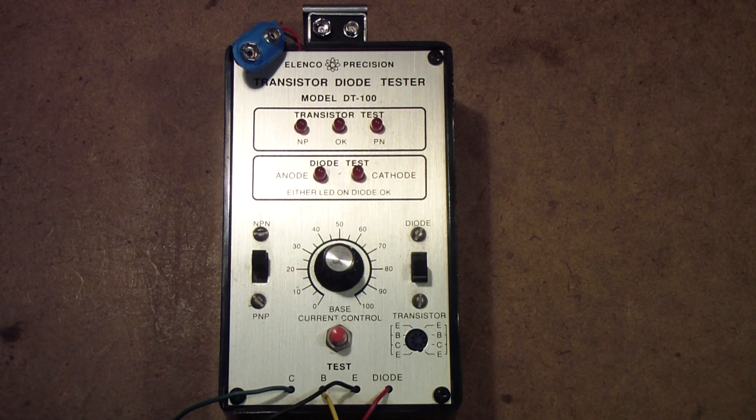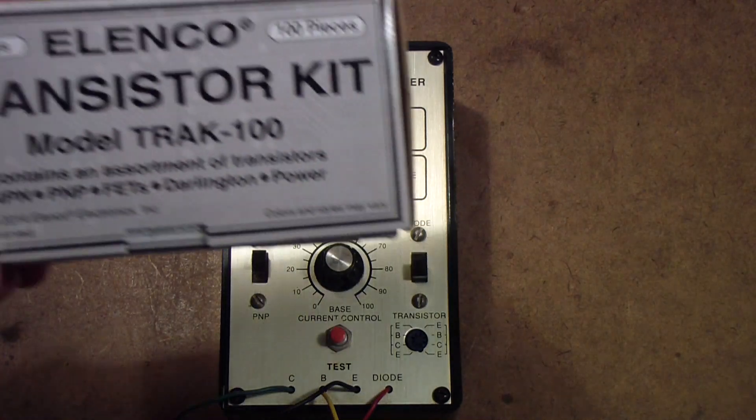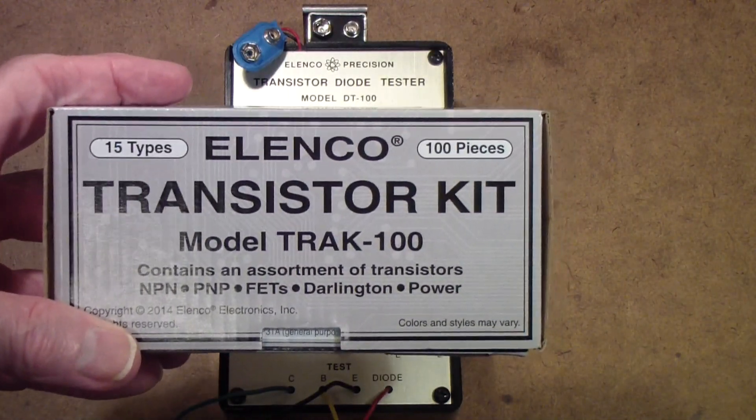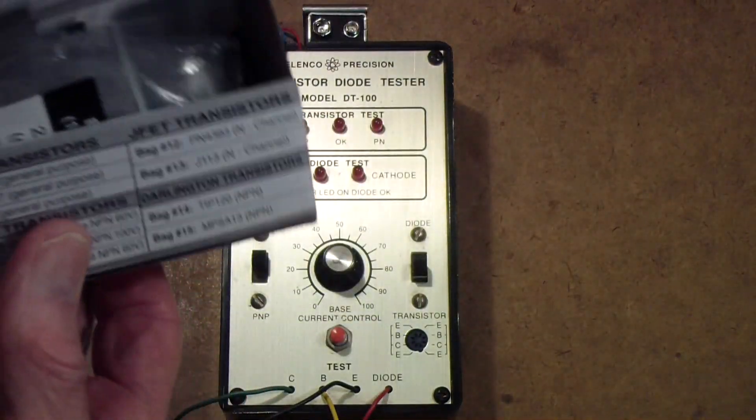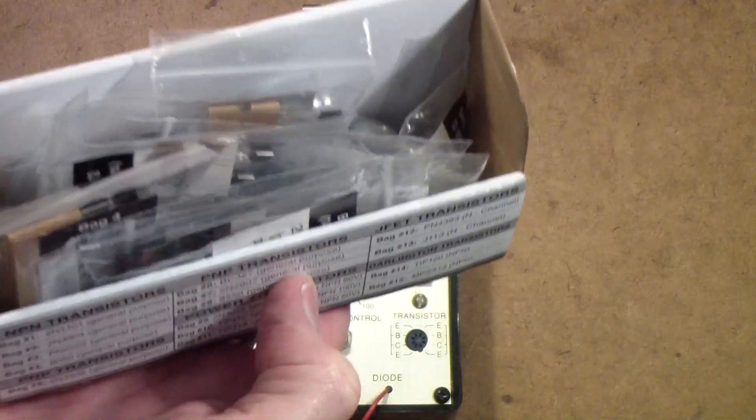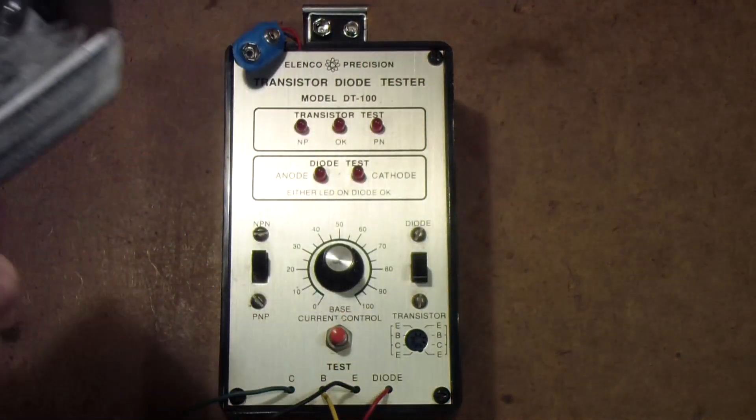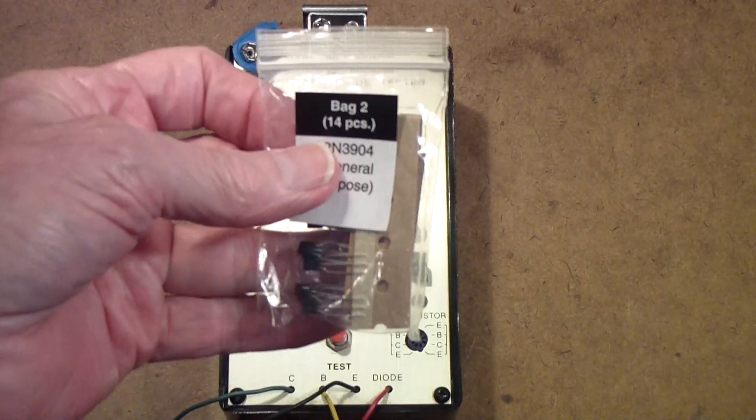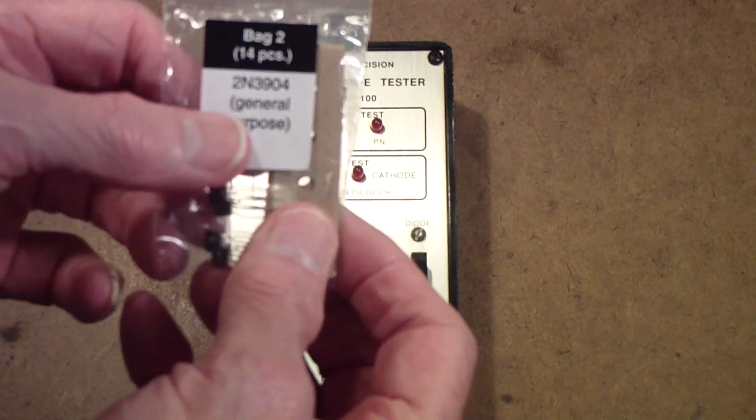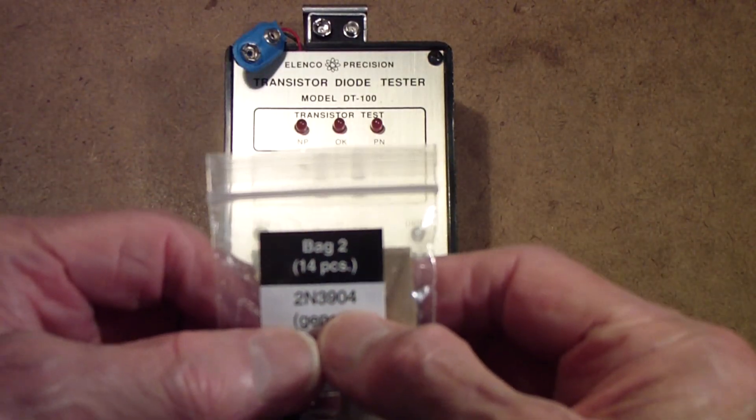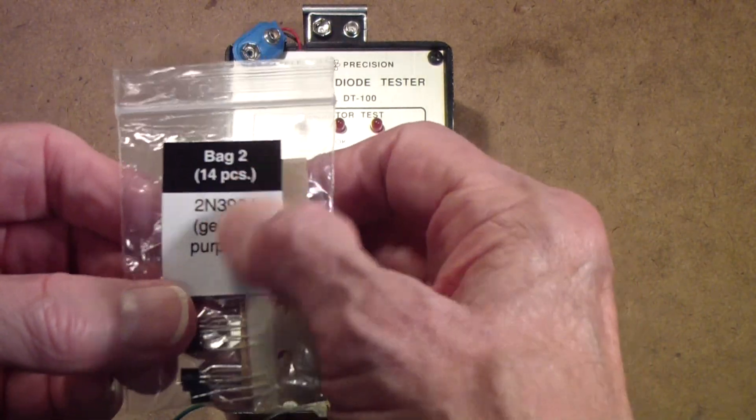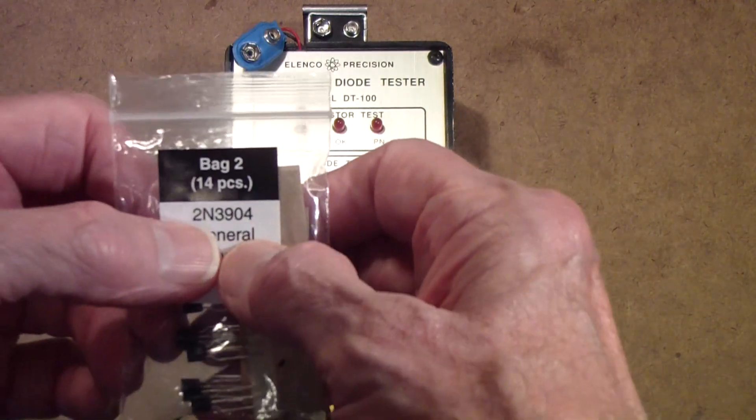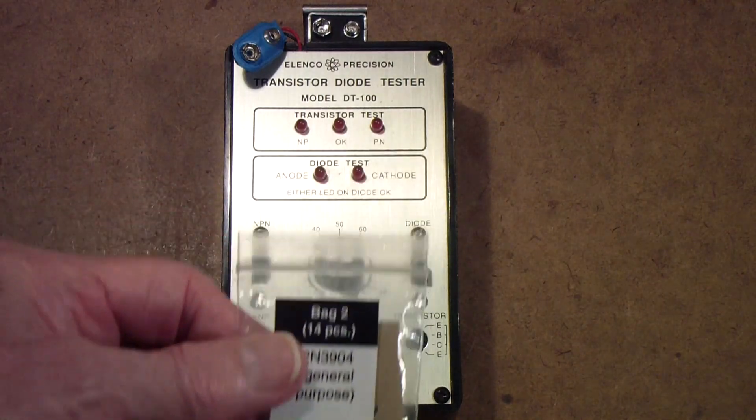When I do experiments and have to get a transistor out - for example, this is a transistor kit also made by Elenco that I have used quite a bit - one of the things that I've found to be a good idea is to go ahead and test the transistor. So let's take a look at a transistor. In this case it's a 2N2904 general purpose NPN.